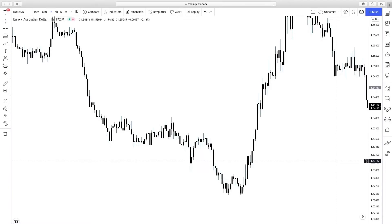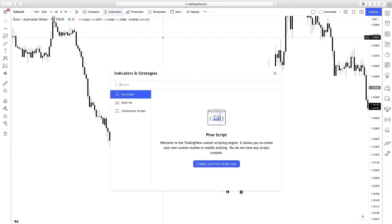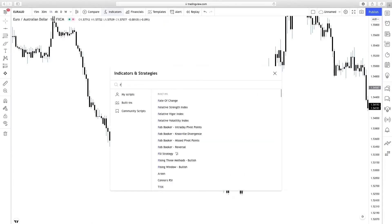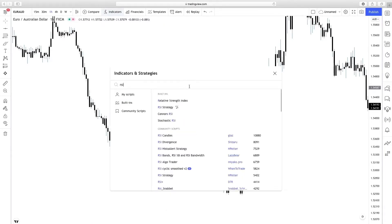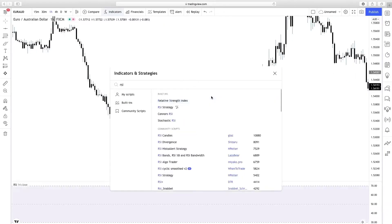First of all we need to get the RSI. If you type RSI in the indicator section you will get the Relative Strength Index. This is what we need.